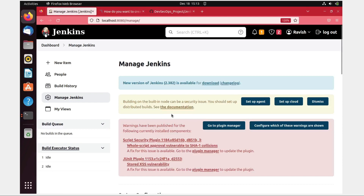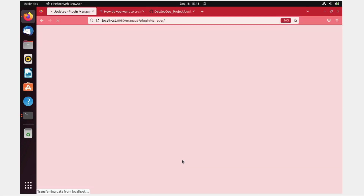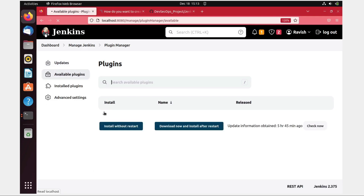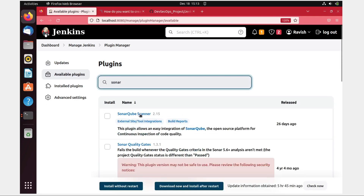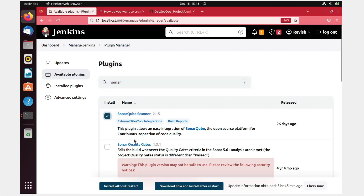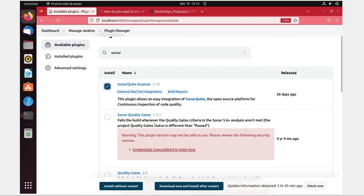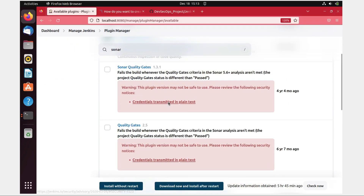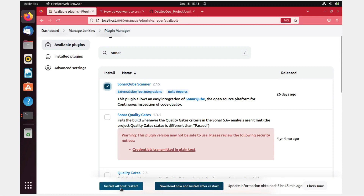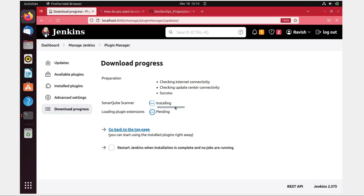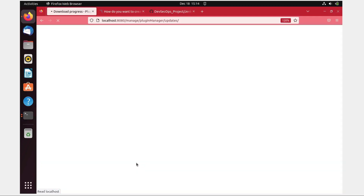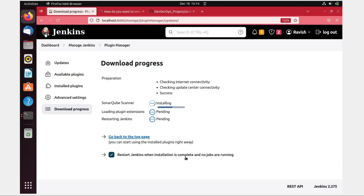Go to Manage Jenkins, then scroll down and look for Manage Plugins. Go to Available Plugins, search for sonar, and you can see SonarQube Scanner — just click on that. Do not install the one with a warning. Just install without restart, then it will be installed. I'll click on restart Jenkins when installation is complete.